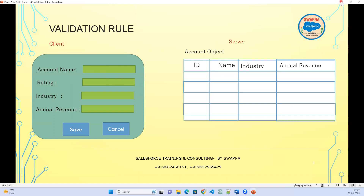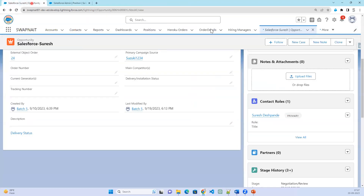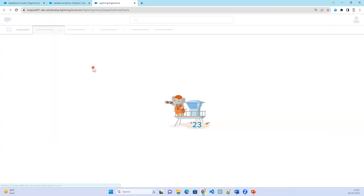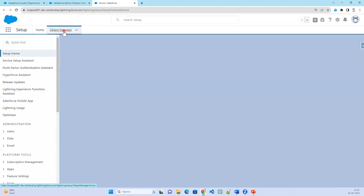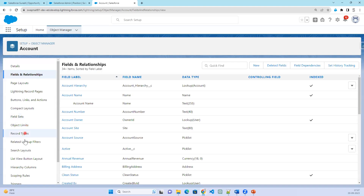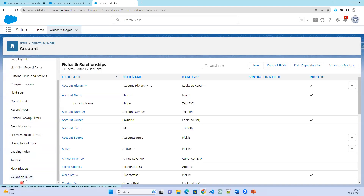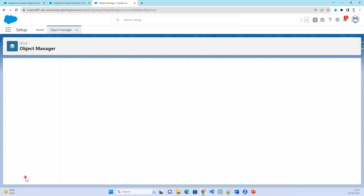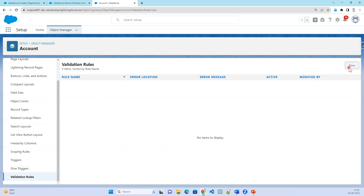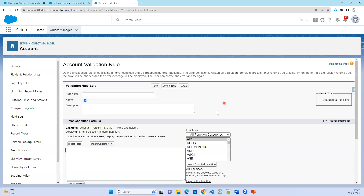How do we create a validation rule in Salesforce? Let's go to the Setup. Let's take an object and go to Account. Validation rules can be implemented on standard objects as well as custom objects. In the Object Manager, go to Account, and below you will have Validation Rules. Click on Validation Rules, then click on New.